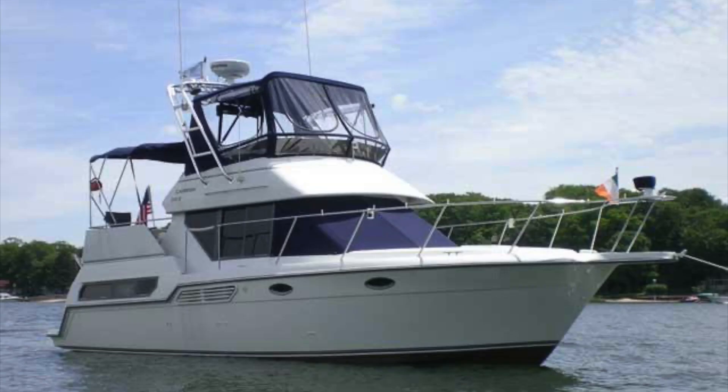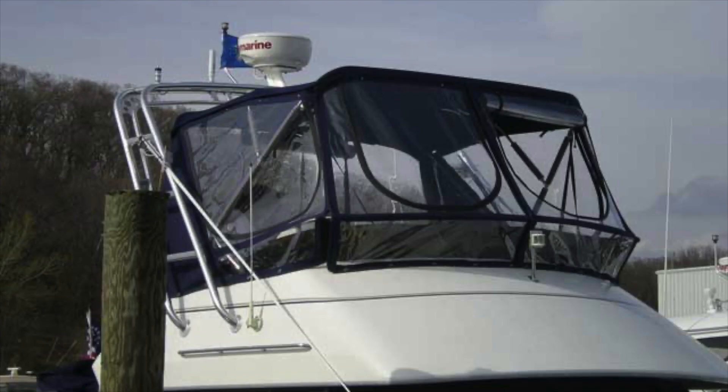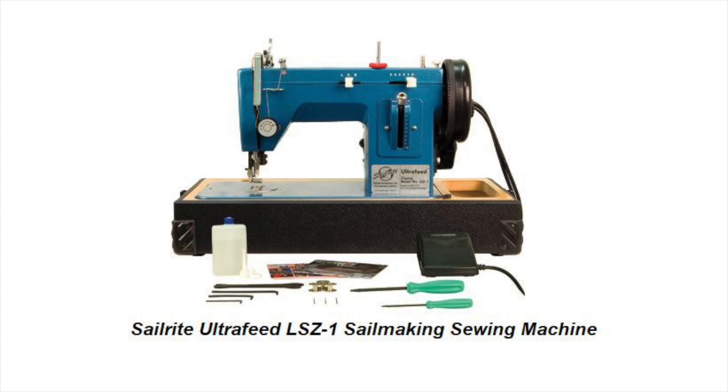Several years ago, when we owned a boat, we ended up doing our own canvas work. This all came about because we had to replace the enclosure on the flybridge. We were quoted about $6,000 from a canvas shop to do it. So I figured that's just way too much money, even though I have never done any canvas work before.